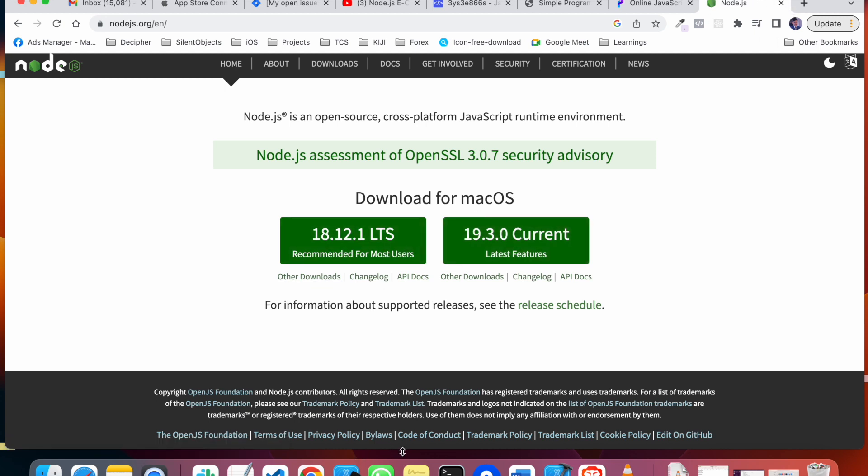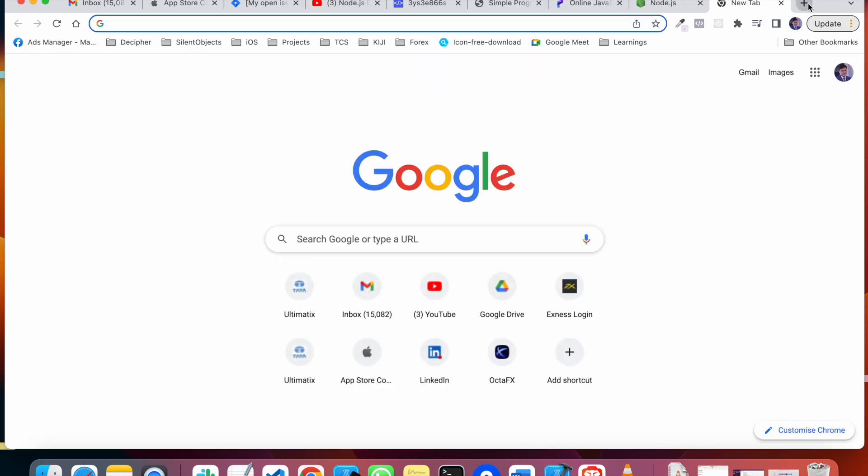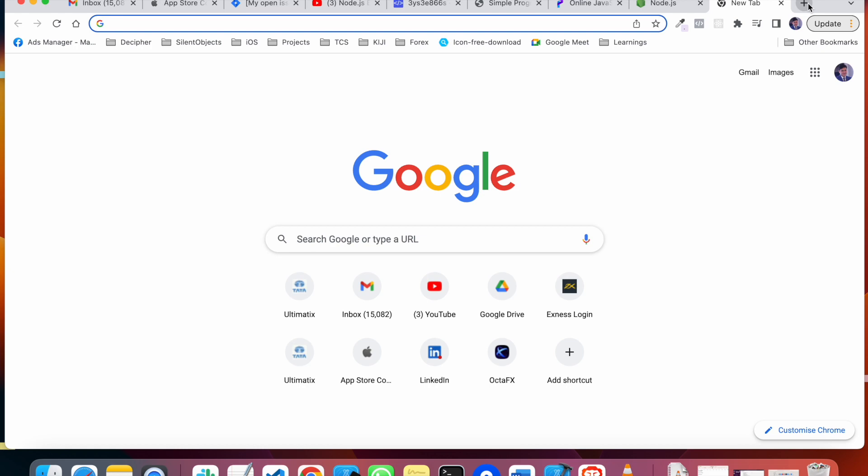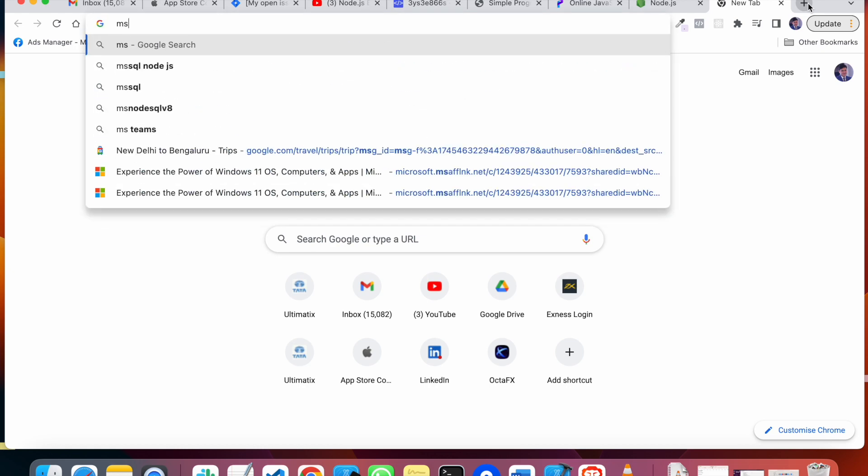After installing this, the second thing you need to install is Microsoft VS Code.